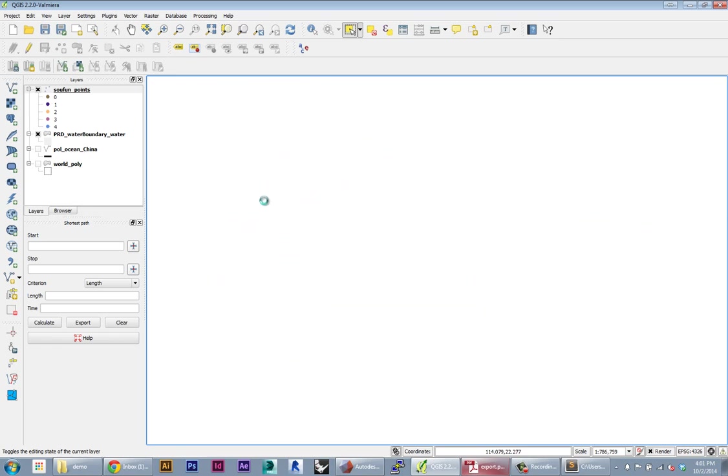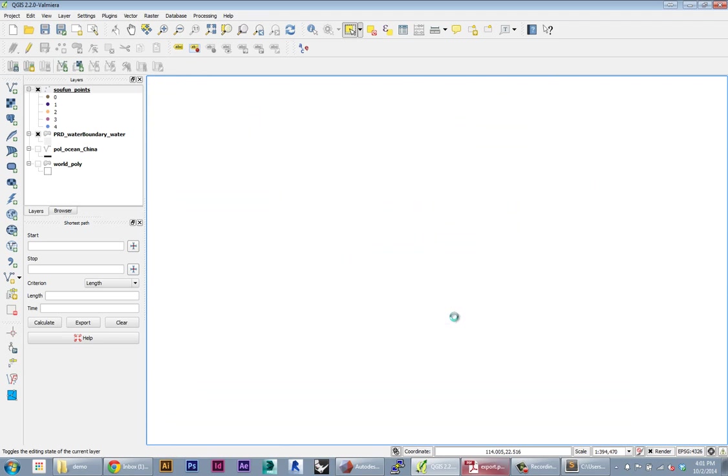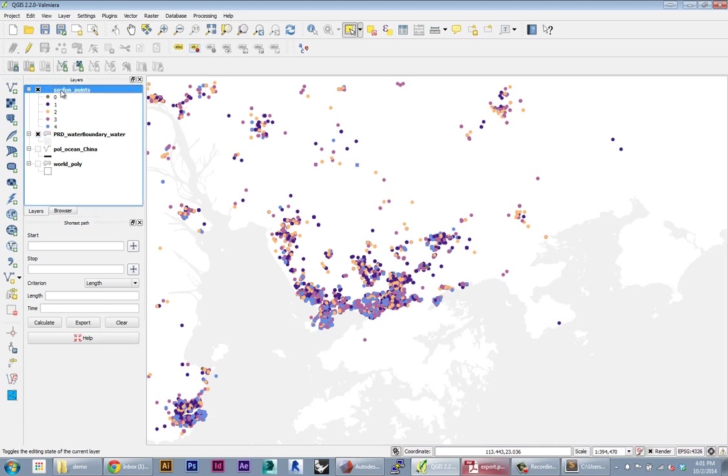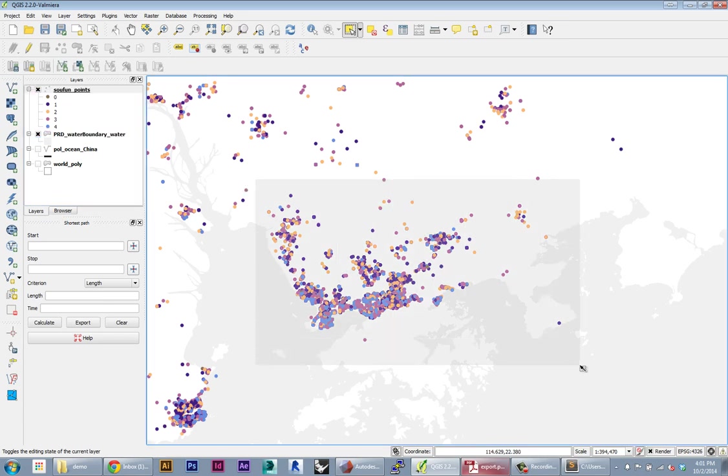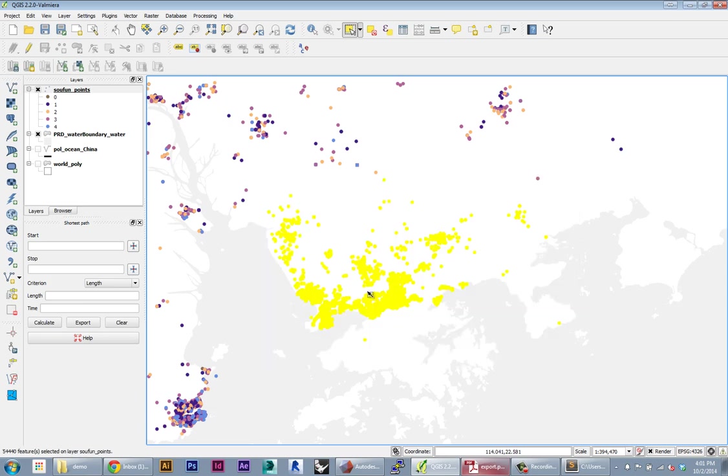It's great to have all the points in the PRD, but if I only want to work on Shenzhen, I don't need these other points. The next thing I'll do is select and export just the points within Shenzhen's boundaries. You can do this manually - if I have this layer selected in my layer panel, I can just start selecting points. This would probably be good enough for Shenzhen.